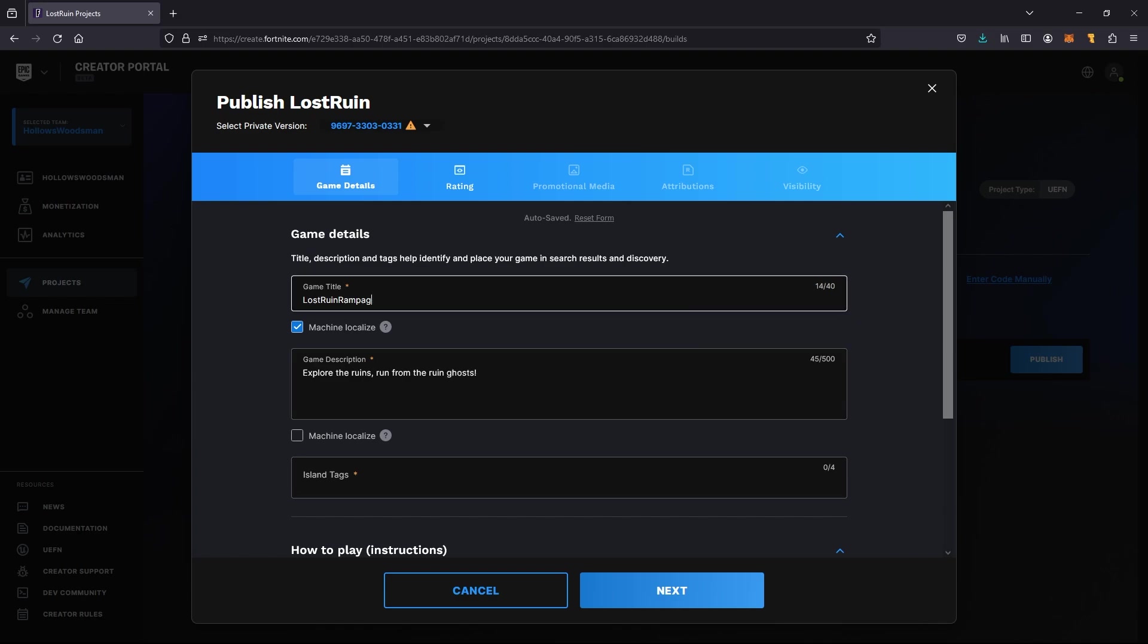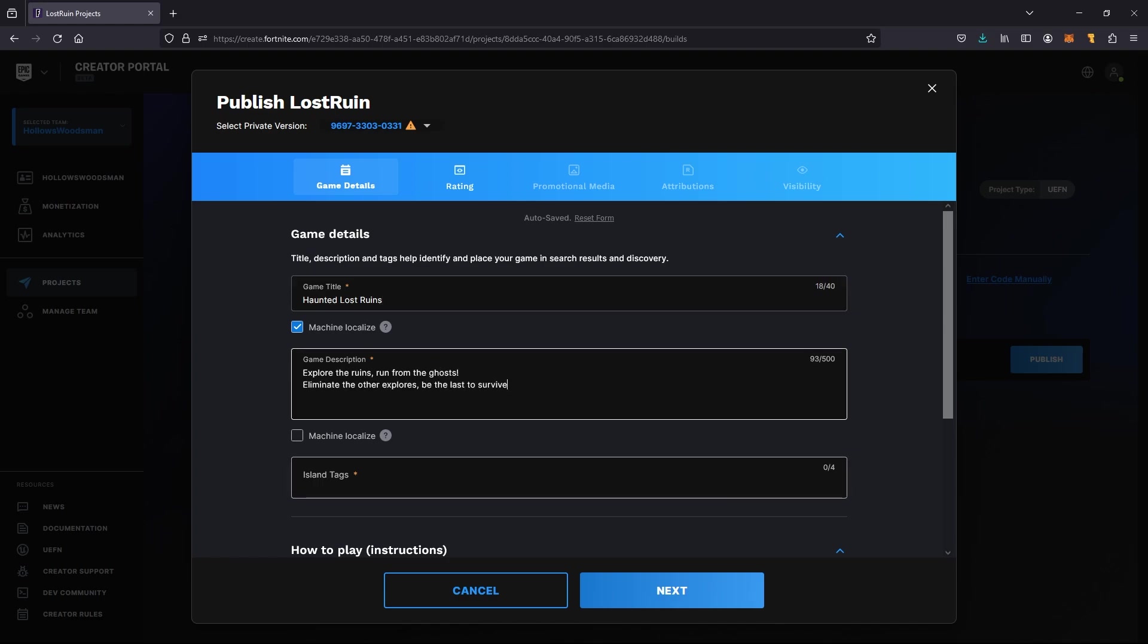And the how to play the game, the instructions. Those three bullet points are what the user sees on the loading screen when they are entering into your game.